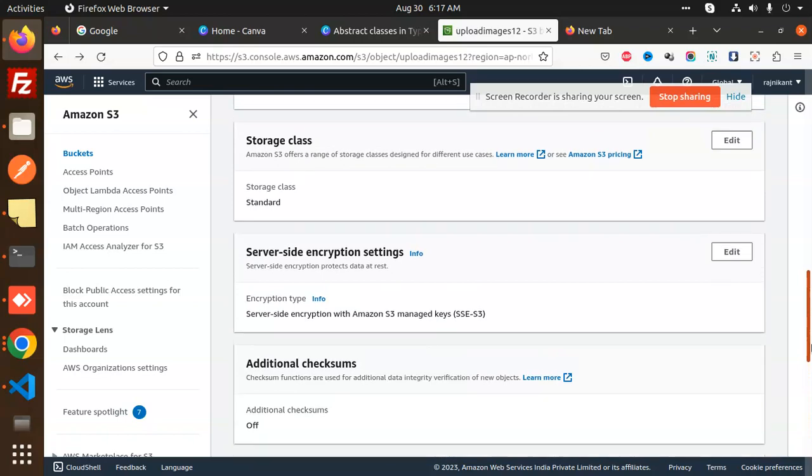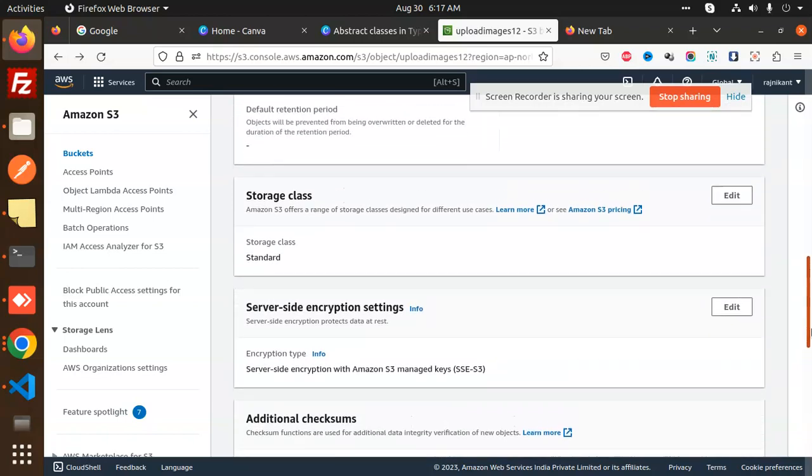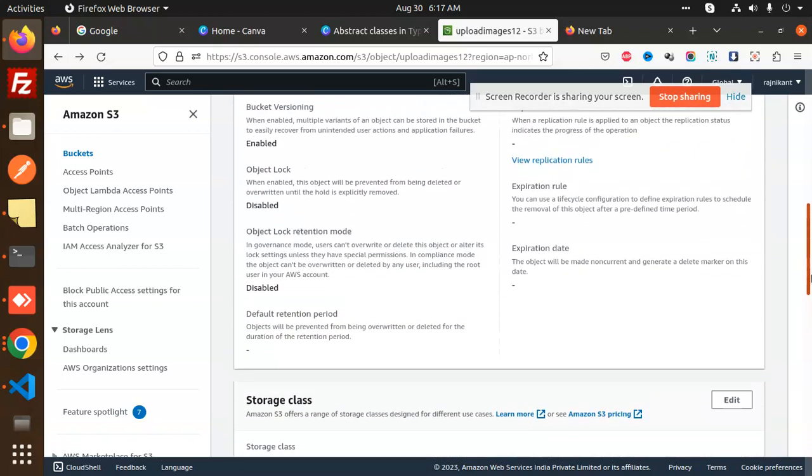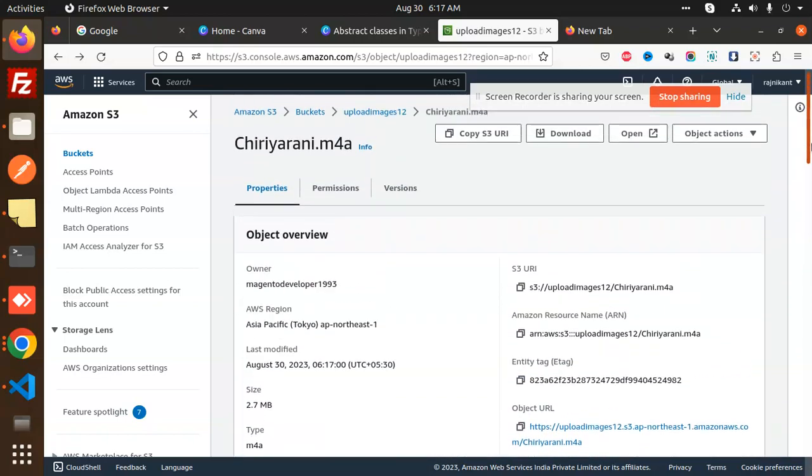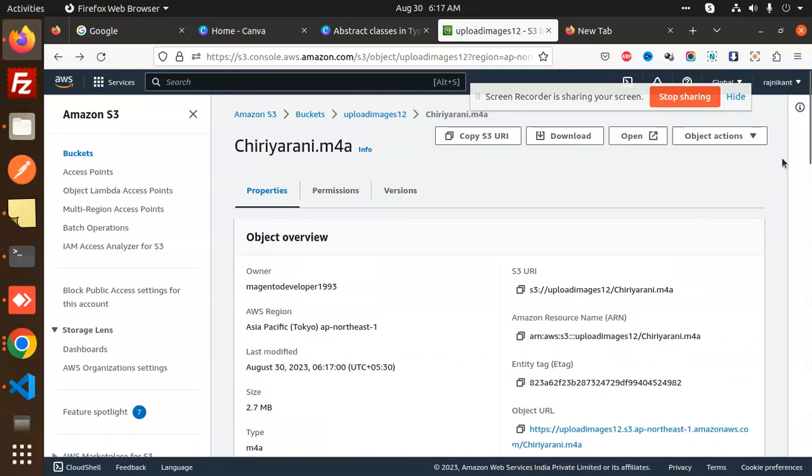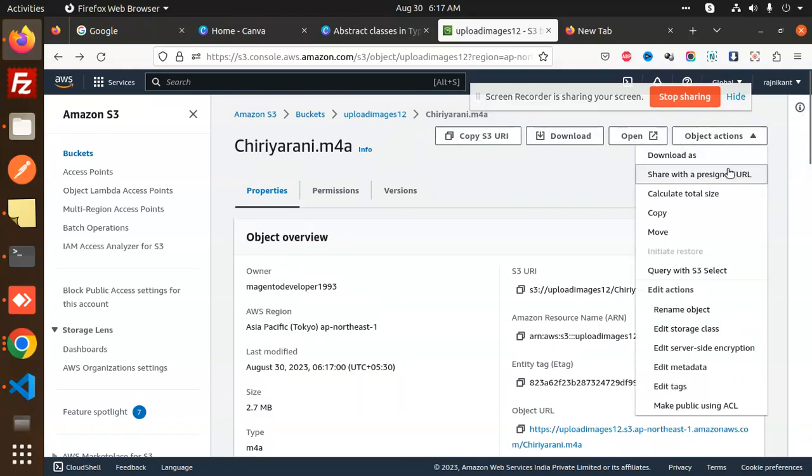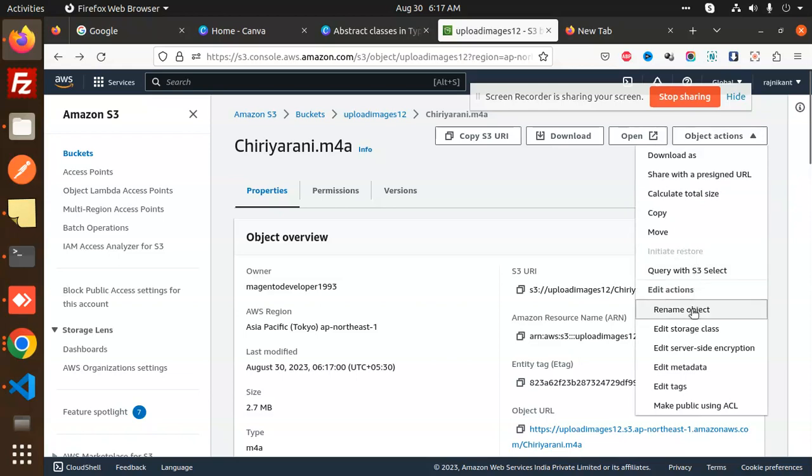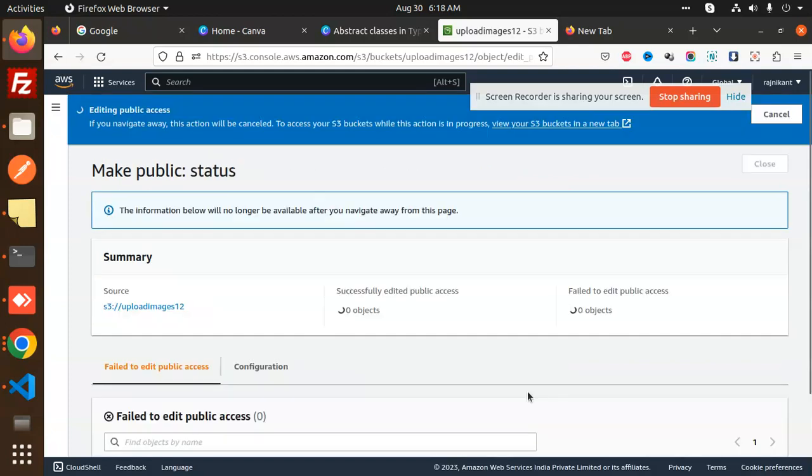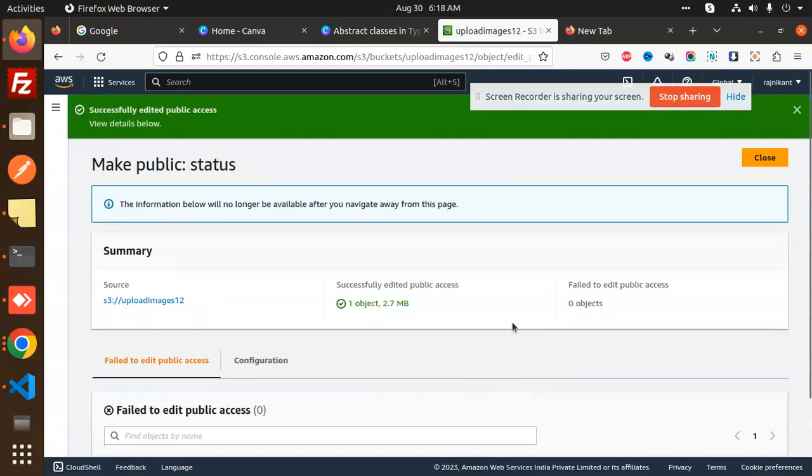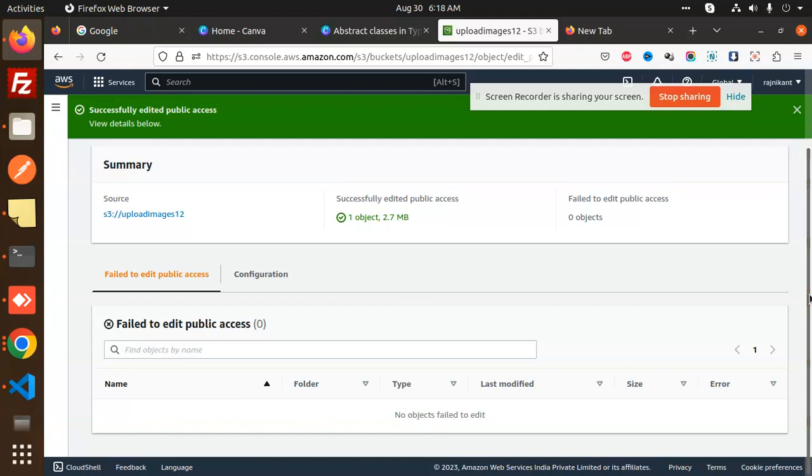Here we go with the edit part. Server-side encryption, AWS. On the top of it, you should be in object actions. Manage, make public using ACL. And this is make public. Now this is public.